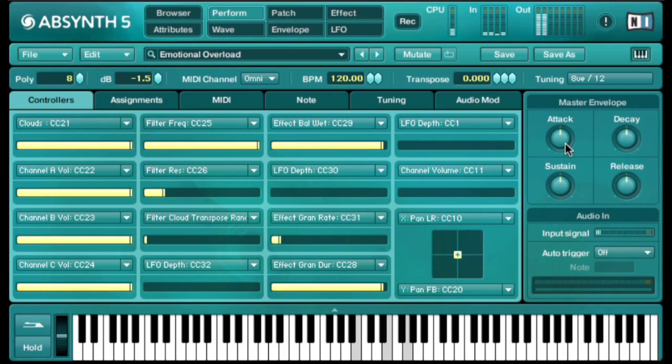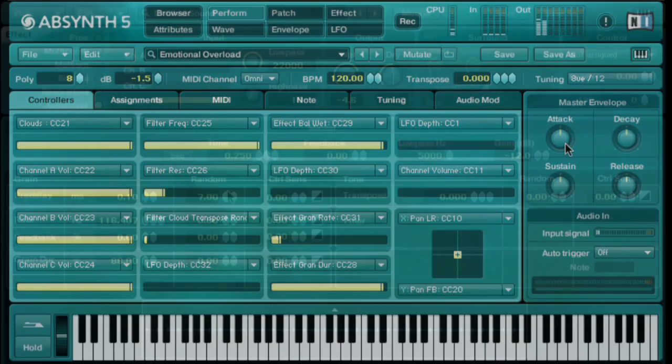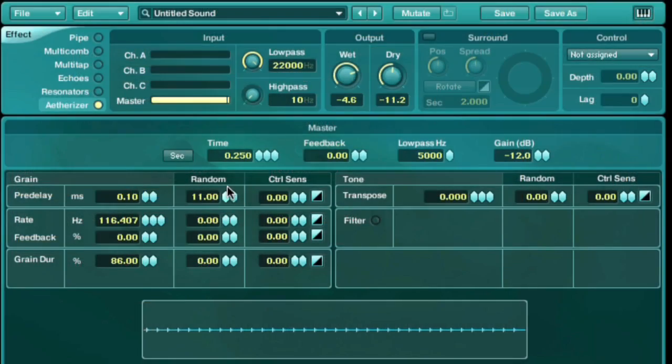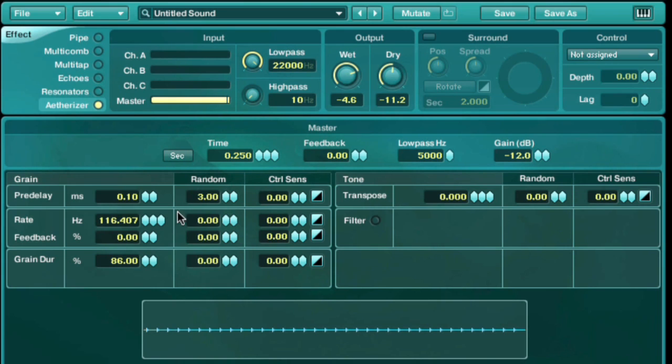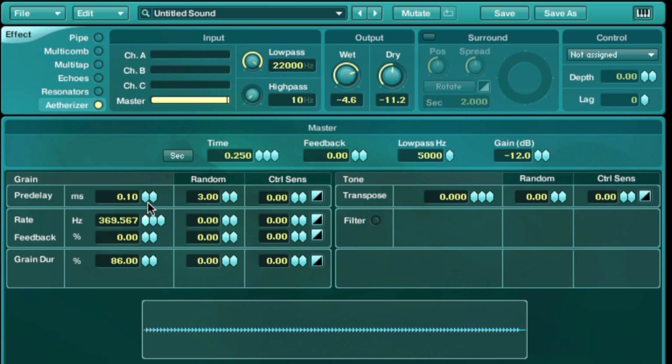In this version, Absinthe continues to build on its exceptional reputation. Firstly, it features an exciting new grain-based effect called the etherizer. This effect is capable of generating sounds that range from shimmering metallic textures, whisper effects, and running water to highly resonant chordal effects.